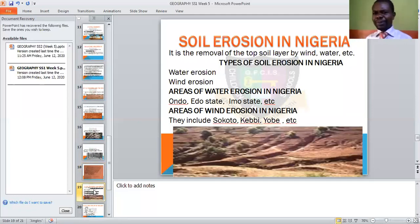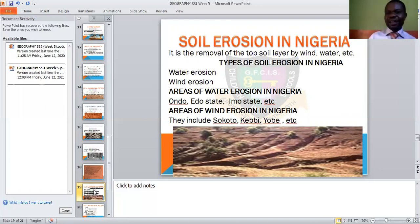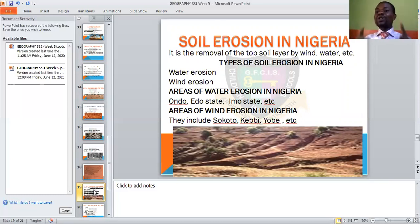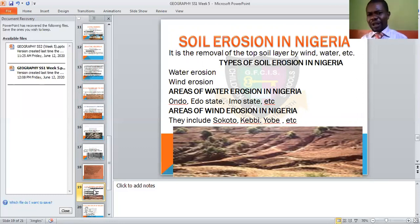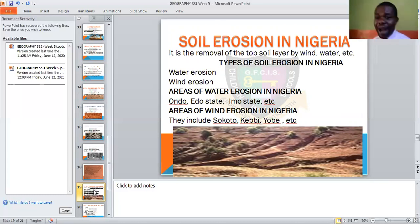Then we need to look at soil erosion. Soil erosion simply means removal of the topsoil by wind, by water, by ice, by glacier, and so many others. It is the removal of the top soil — not the inner one, the top one. It could be caused by water or by wind. Mainly in Nigeria, we have water erosion and wind erosion. Areas of water erosion in Nigeria include Ondo, Edo State, Imo State, and so many others.